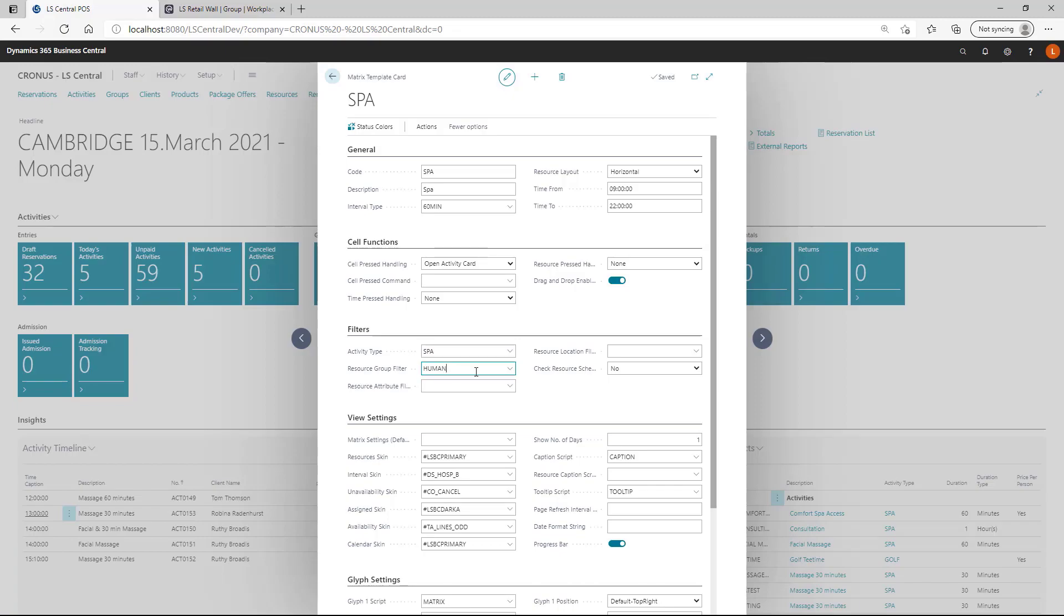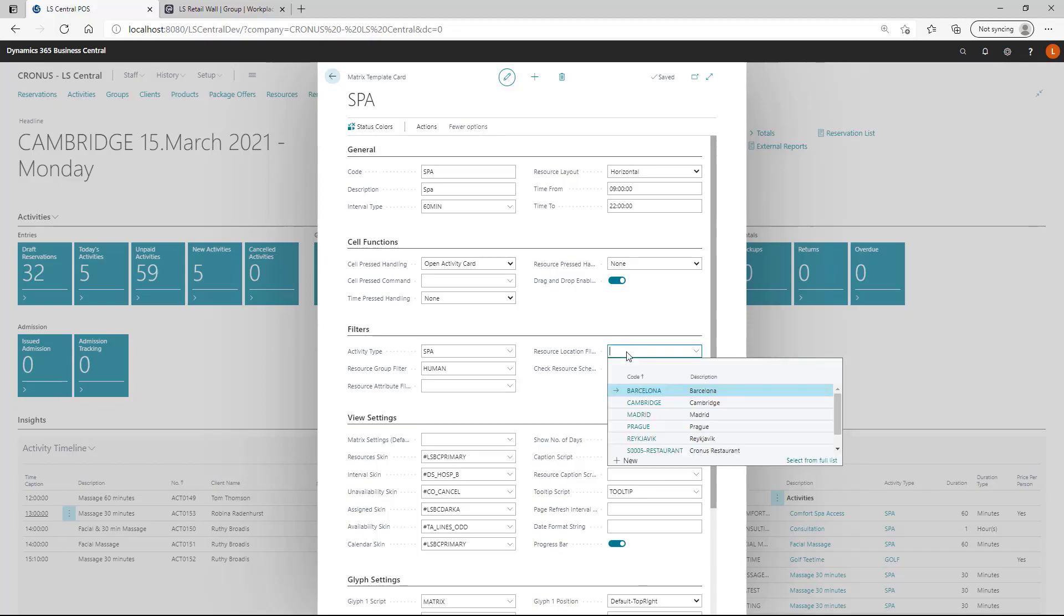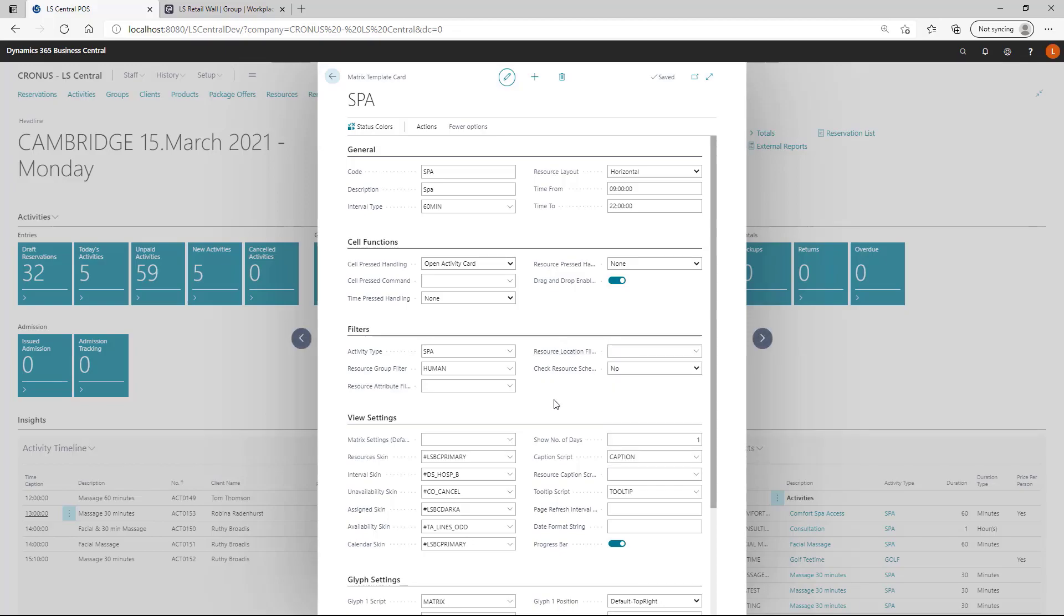This is resource group filter. This specifies what resources are going to be shown. In this case, the human resources. And then you can go to further filtering based on the resources, if you are using the attributes. Resource location, here you can specify if this template is only for specific activity location. Or if you leave it blank, it's going to be used for the location of the current user, which is displaying, or who is displaying the metrics.